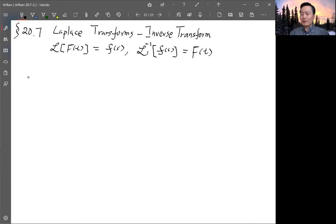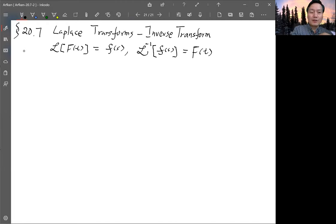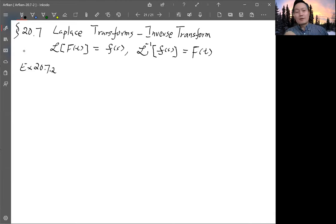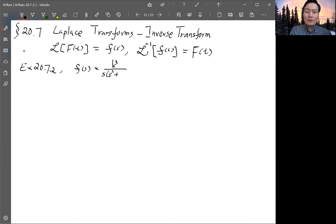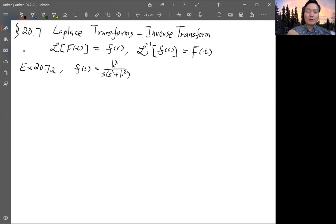The rest is some examples. The first example is rather trivial — it just indicates what it means to look up the table. This is example 20.7.2. The Laplace transform is given as K² over S times (S² + K²). In this situation, most likely you want to separate it into different terms: one with denominator S, and the other with denominator S² + K².